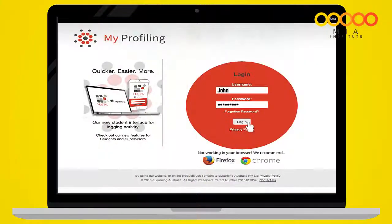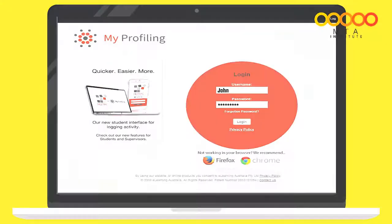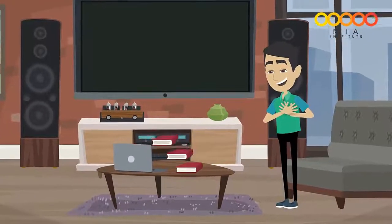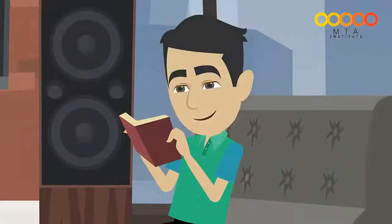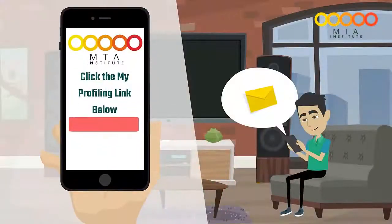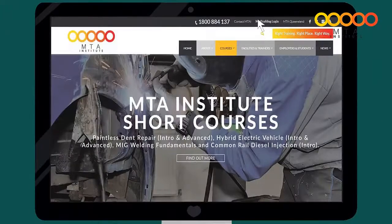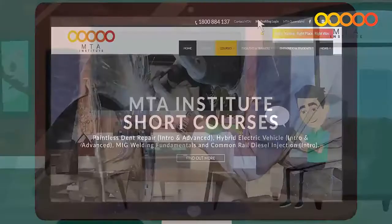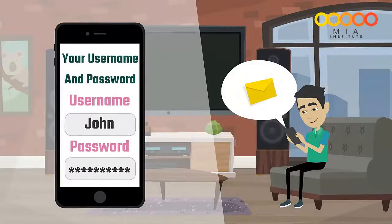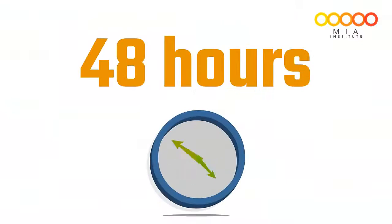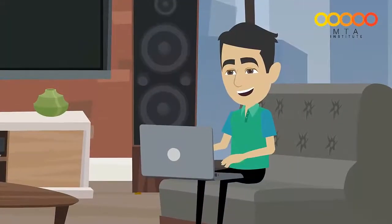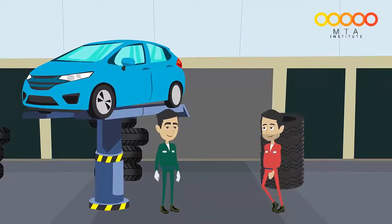Step 4 is to log in to MyProfiling, which is the MTA Institute's learning management system. This is where you'll be able to access your online resources to assist you with your learning. A link to MyProfiling can be found in the welcome email from the MTA Institute. Click on the link in the email and then log in to MyProfiling by clicking on 'MyProfiling Login' at the top of the screen. Your username and password will be sent in a separate email within the next 48 hours. You should become familiar with MyProfiling before your trainer's first visit to your workplace.